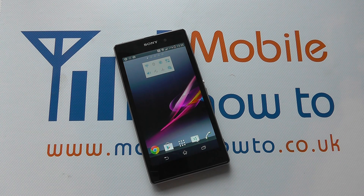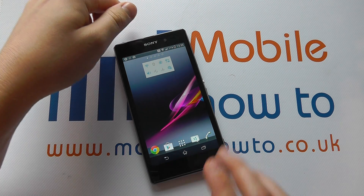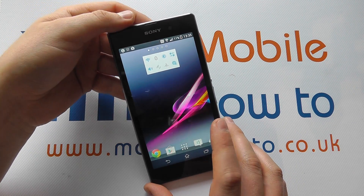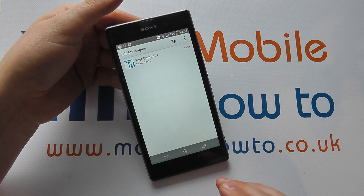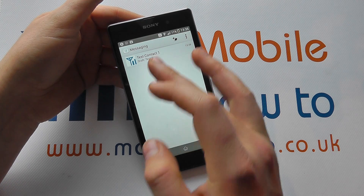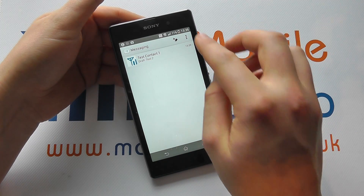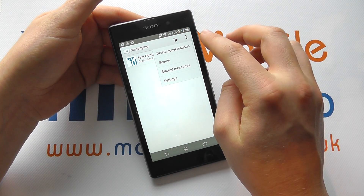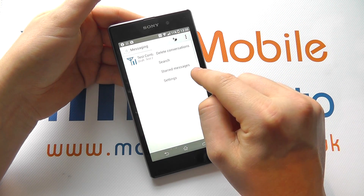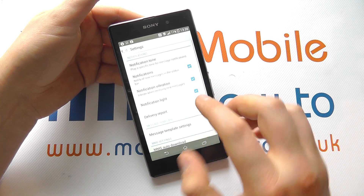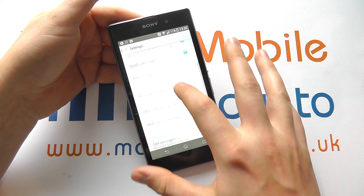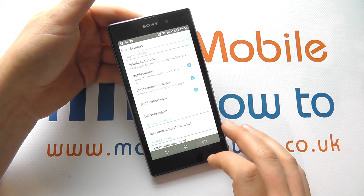In this video we show you how to change some of the message settings on the Sony Xperia Z1. Assuming you're using the standard messaging application, access that through your shortcut or your application tray. When you're at the conversation screen like so, tap on the little button in the top here. You'll get an option for settings — click into this and it will give you all of the settings for your text messaging account.